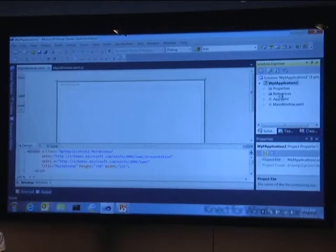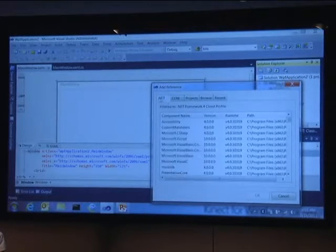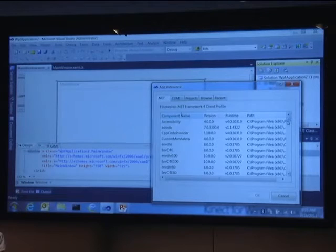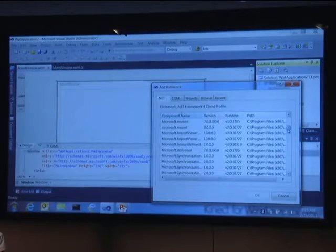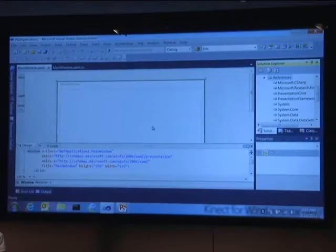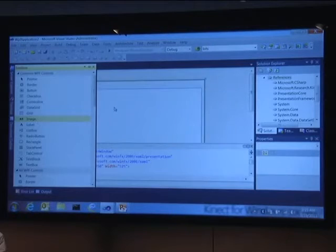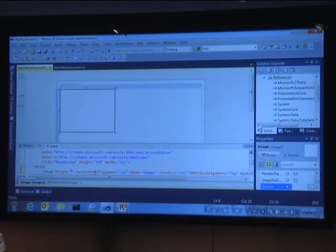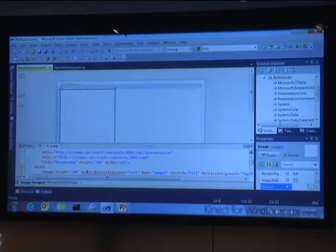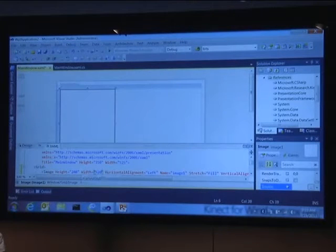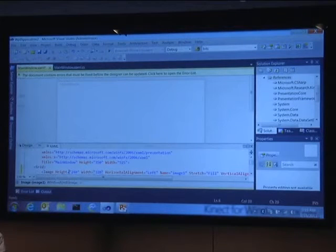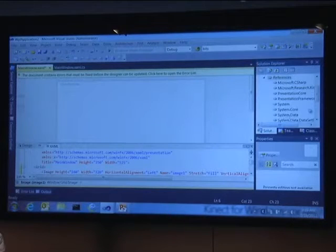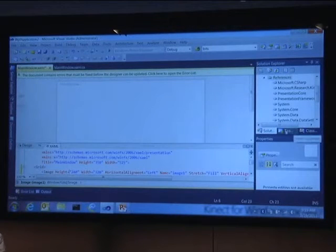I'm going to add a single reference to our Kinect SDK managed wrappers — Microsoft Research Kinect — and add that as a reference. Then I'm going to put a little image control on the WPF surface and set some resolution: 320 by 240. So we have a 320 by 240 image, and then I'll move over to the actual code itself.